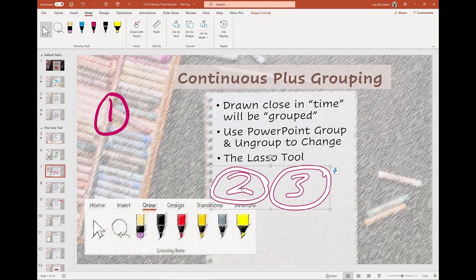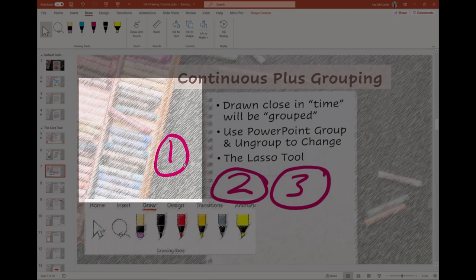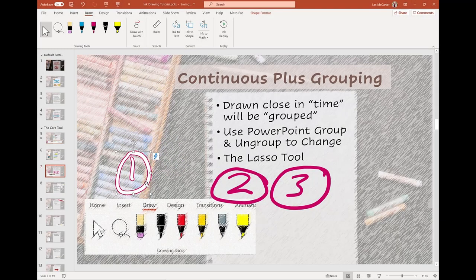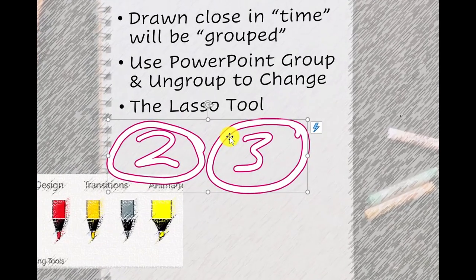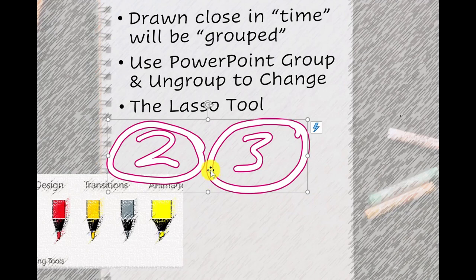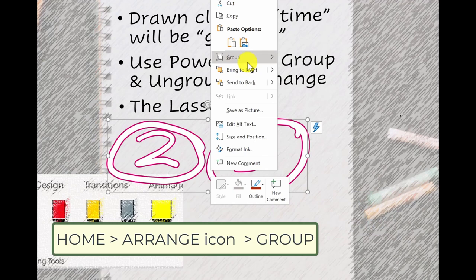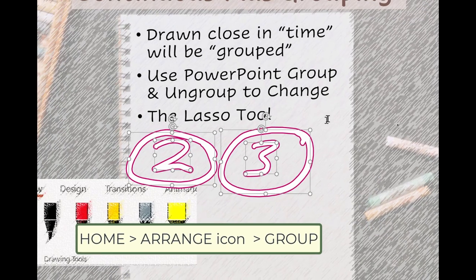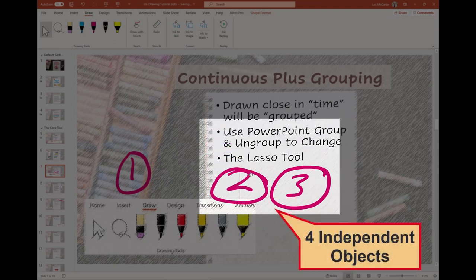Why is this of interest? Once drawn, objects can be manipulated — such as moving the number one and the circle combined together to a new location. The concept of grouping is a core tool in PowerPoint. Watch as I switch to my mouse and select the number two and number three, then with a right-click on the group, I find the group menu and the ungroup command to break them apart. Ungroup and group can also be found on the Home ribbon tab under the Arrange action icon.